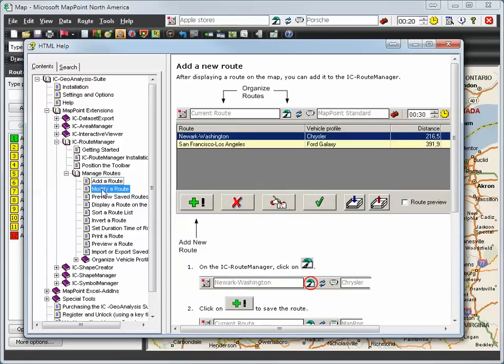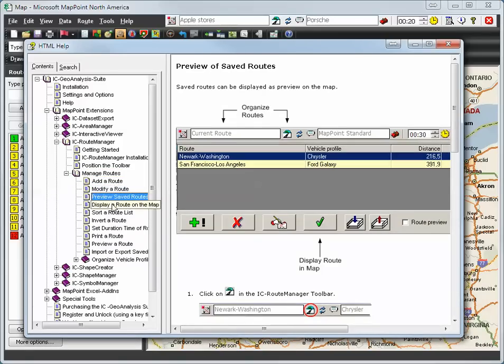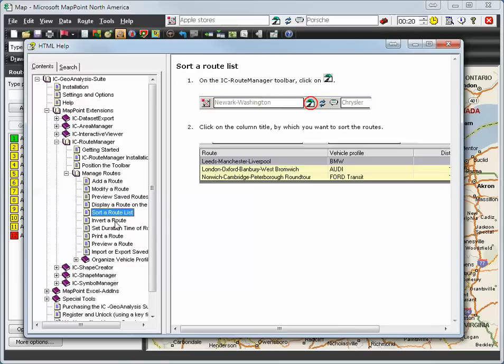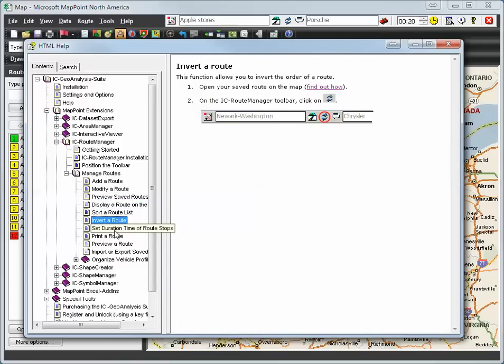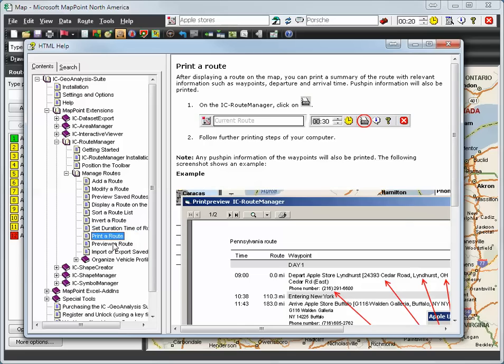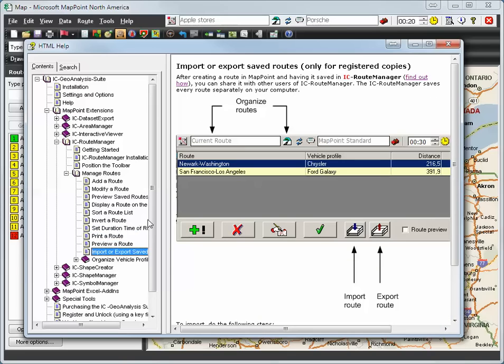Add a route, modify a route, preview saved route, display route on the map, sort the route list, invert the route, set duration time of route stop, print the route, preview route, import, and so on.